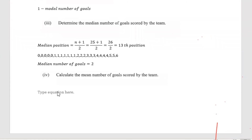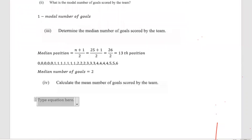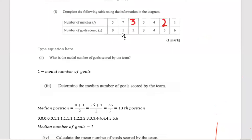Part 4 says: calculate the mean number of goals scored by the team. What we have to do is multiply 5 by 0, plus 7 by 1, plus 3 by 2, plus 3 by 3, plus 4 by 4, plus 2 by 5, plus 1 by 6, then divide by the total number of matches, which is 25.